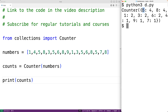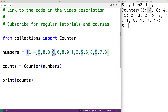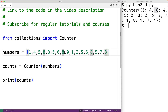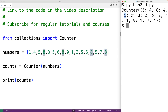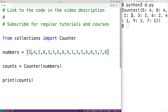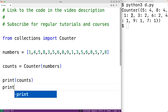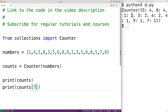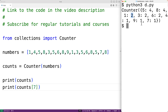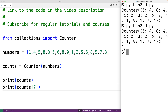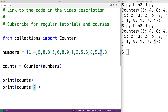For example, 5 occurs 4 times, and we see that 5 does occur 4 times. And 8 also occurs 4 times, which we can verify in the output. And 1 occurs 2 times, and we see that 1 occurs 2 times. We can treat the Counter object much like a dictionary — for example, counts[7] will give us the number of times 7 occurs in our list, which is 1 time, and that's correct.